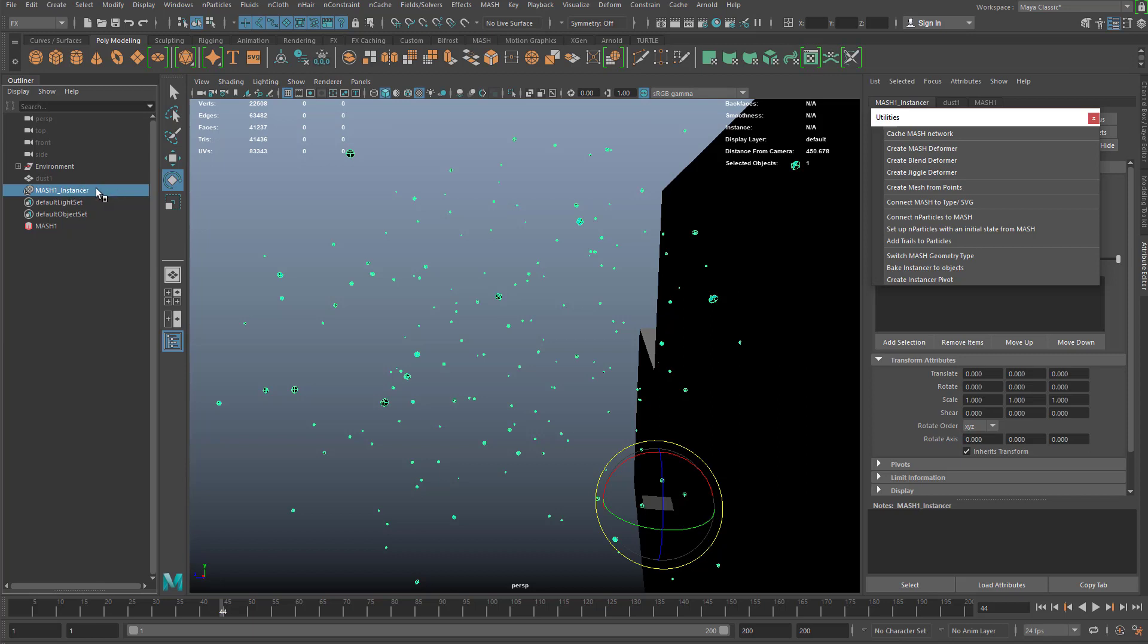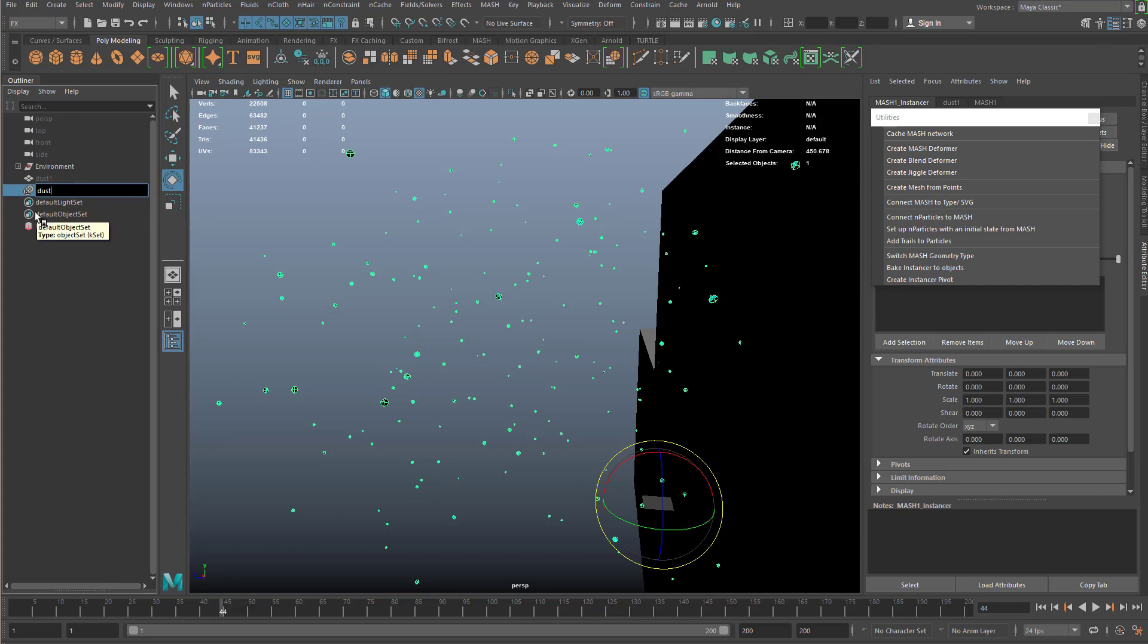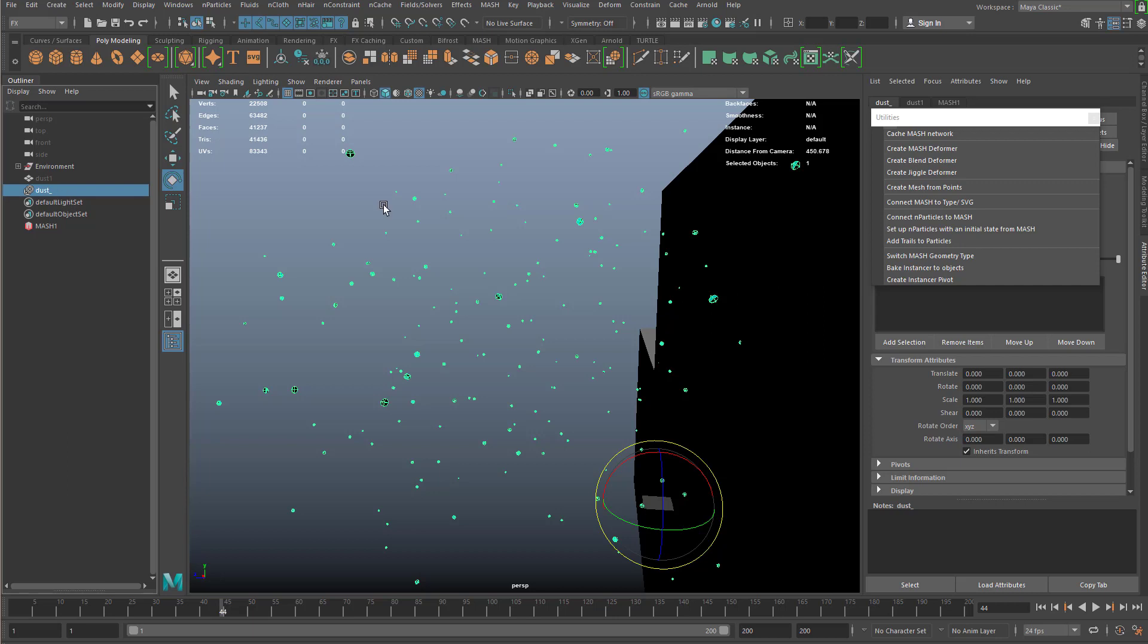The other thing I'm going to do is rename this. I'm just going to call this dust. That instancer in the outliner, I'm just going to name this dust underscore. There we go. In the next video, I'm going to show you how to start baking out your particle animation.